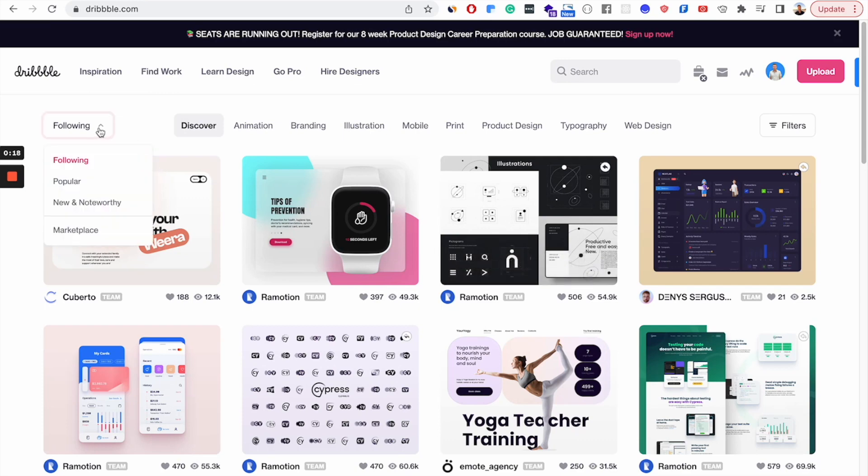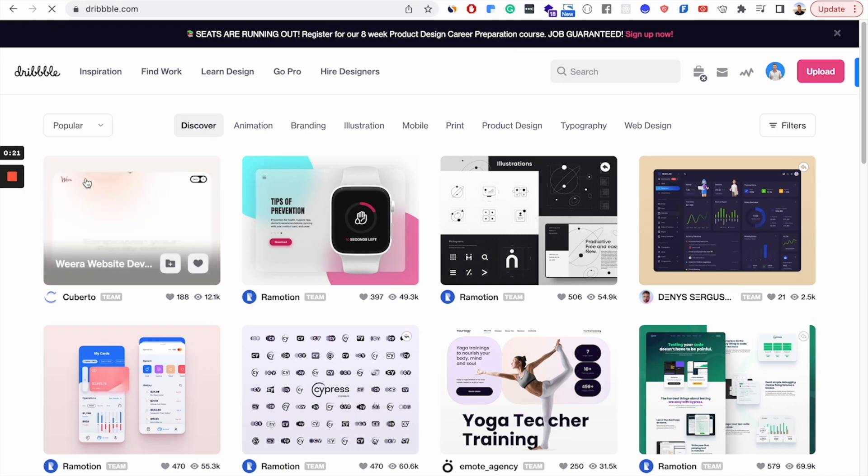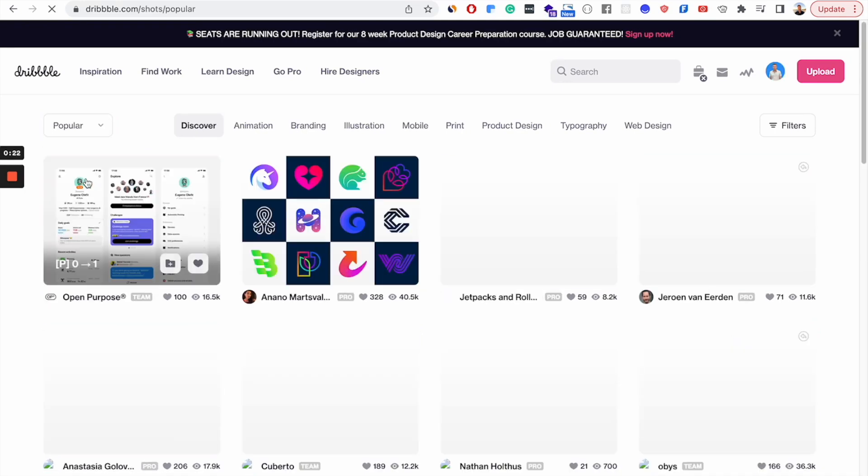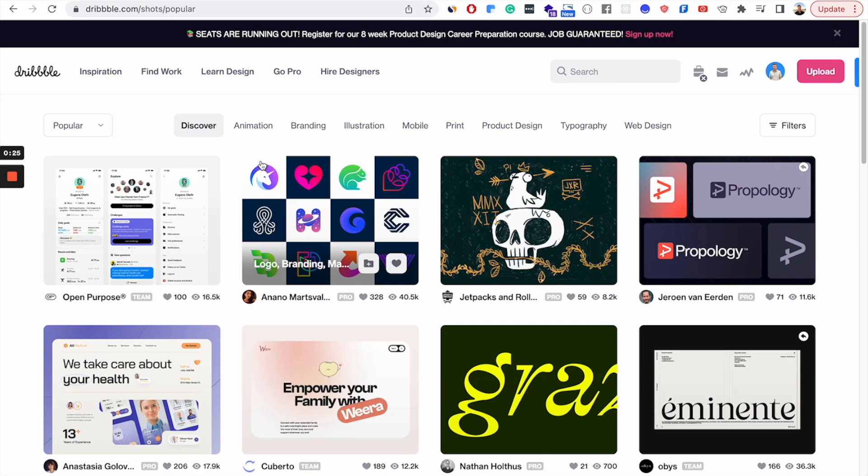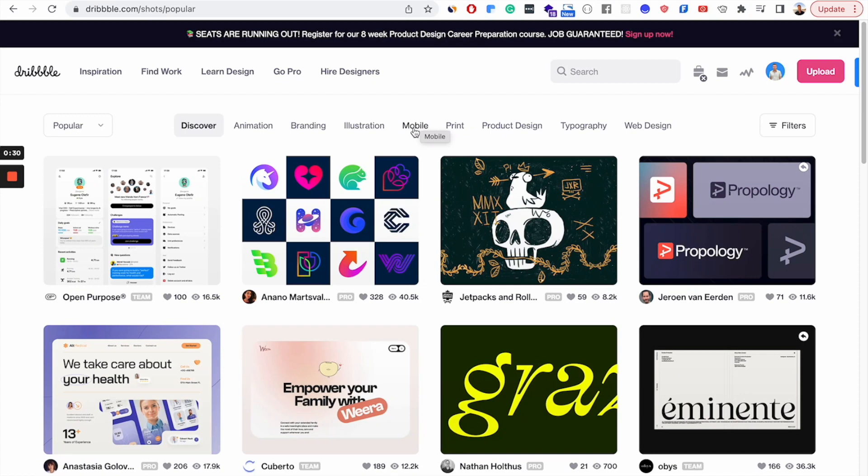So once you get on the site, you can then sort by popular. Sorting by popular is going to give you a good idea of whether that design is good or not.